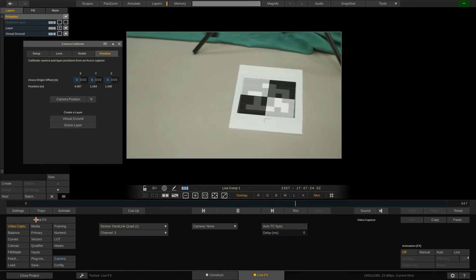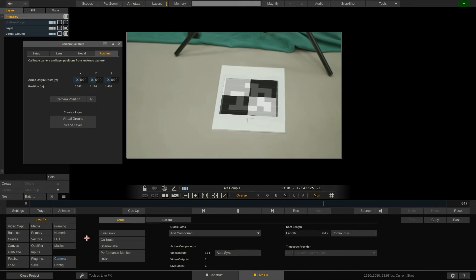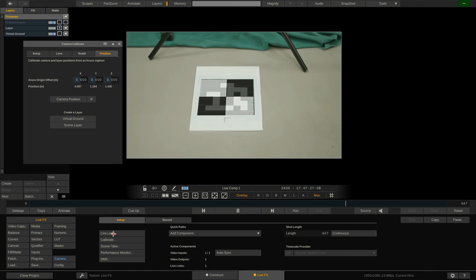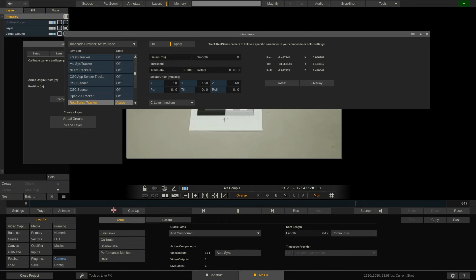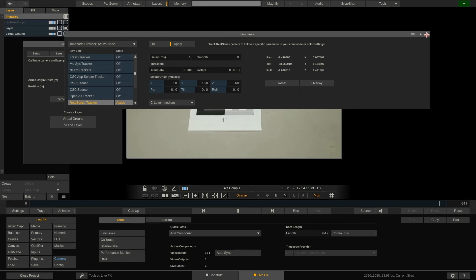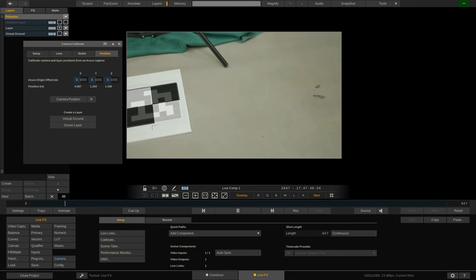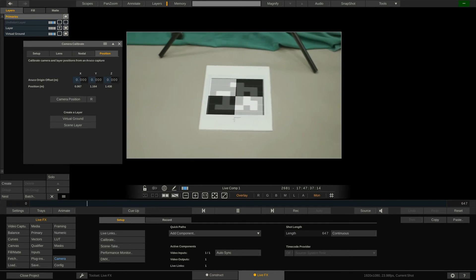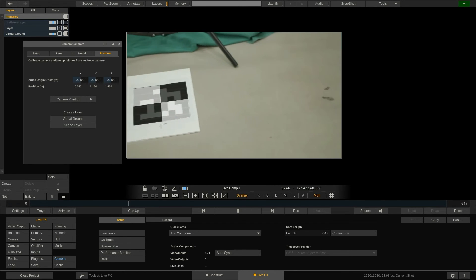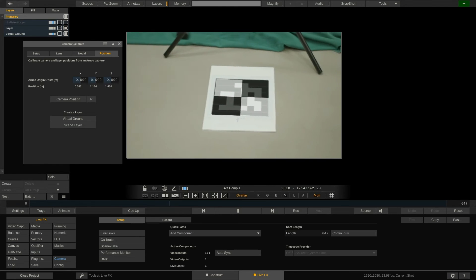One possible cause for the virtual ground and the Aruco marker not sticking is that the tracker data often comes in at a different pace than the image data from the camera. Typically the tracking signal arrives much faster than the image from the camera. To compensate for this go to the LiveFX menu, call up the lifelinks panel and dial in a delay for the camera tracker. Let's try 40 milliseconds. This looks good. Now the tracking aligns with the image.